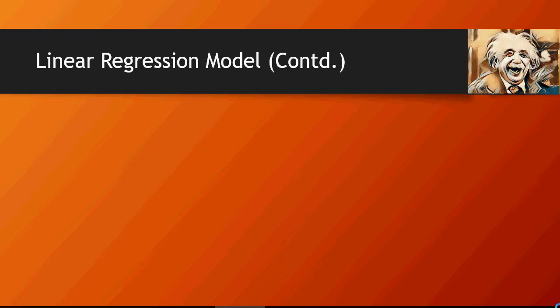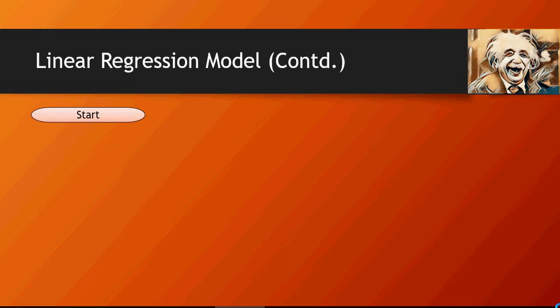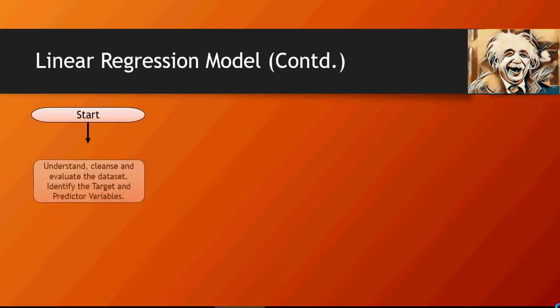Please recall that in the last video we talked about the flowchart for linear regression model and I'm going to quickly walk you through just a recap.